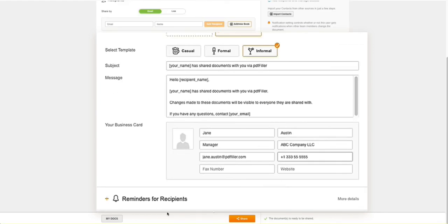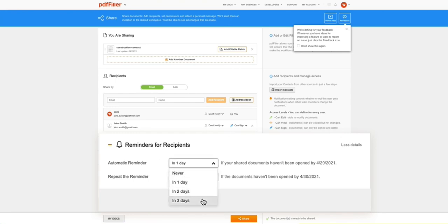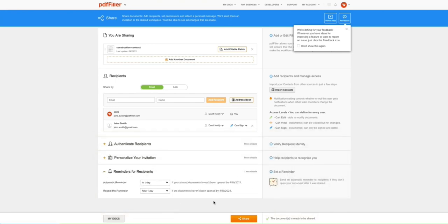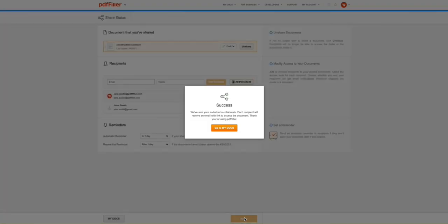Finally, set notifications and automatic reminders for recipients to make sure your document is completed on time. If everything looks fine, click the Share button at the bottom of the page to send your document.